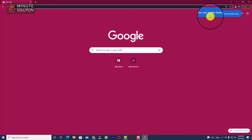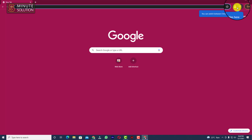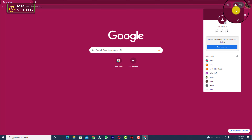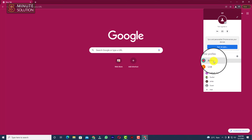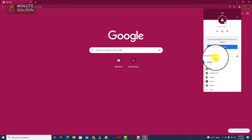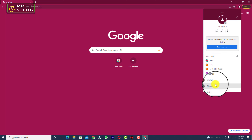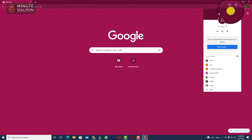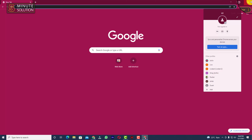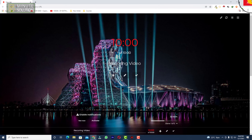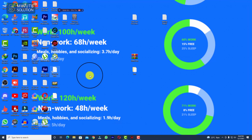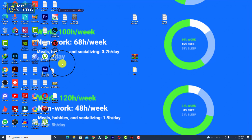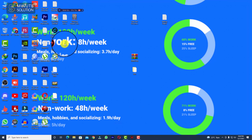Now you can see this is a completely different profile. You can switch between Chrome profiles using the profile icon here. If you click on that, you'll be able to see all of your profiles and other profiles as well.